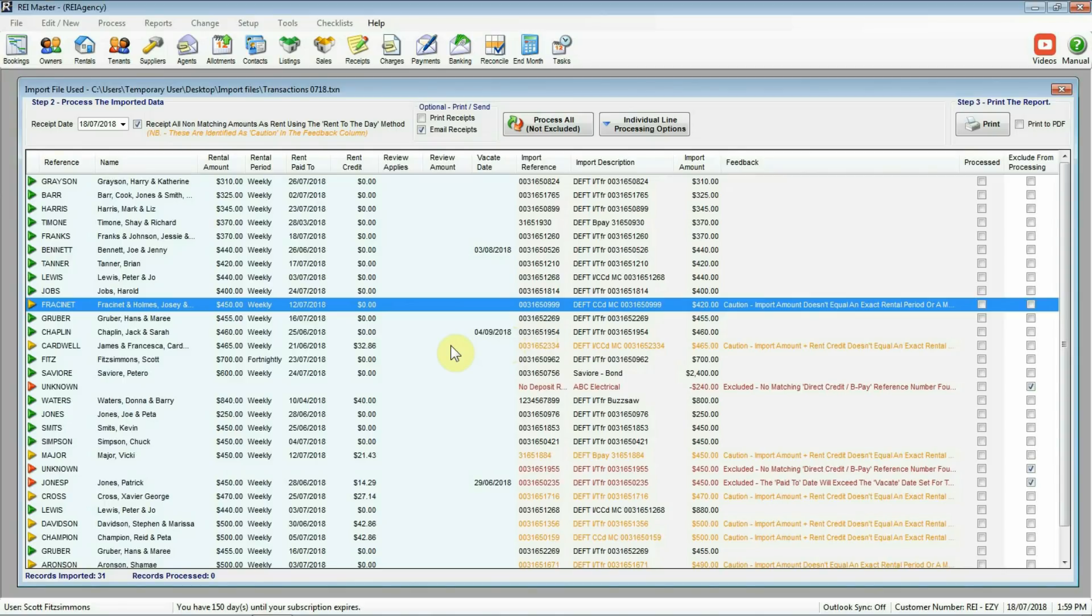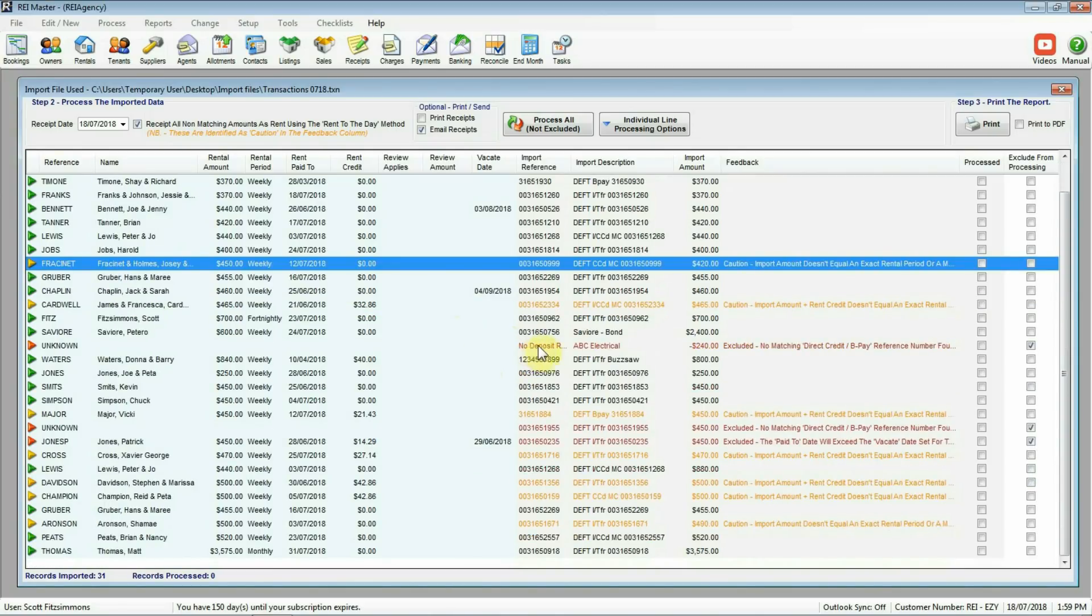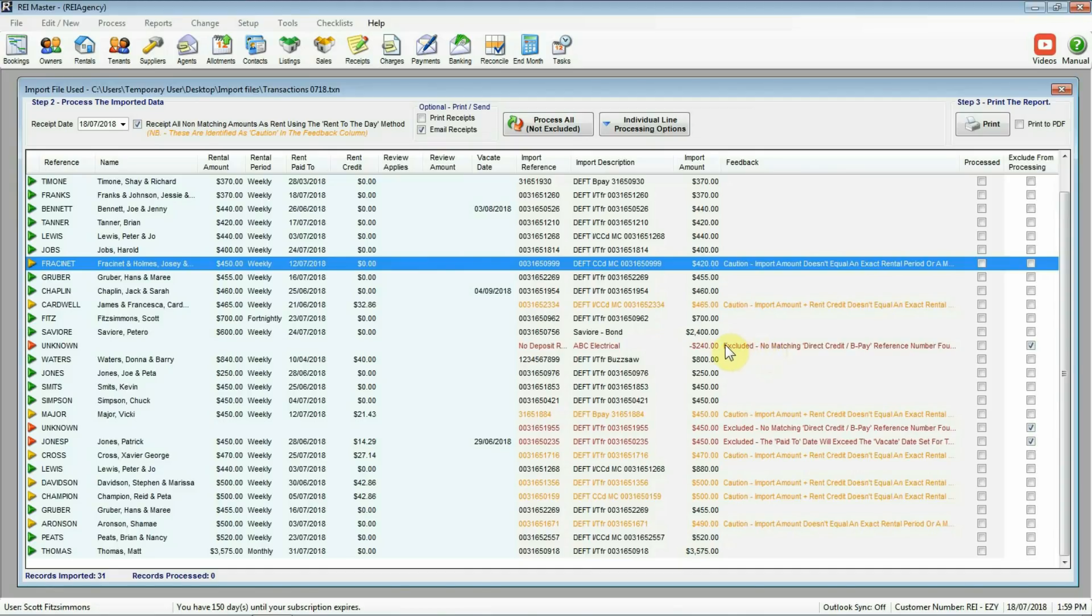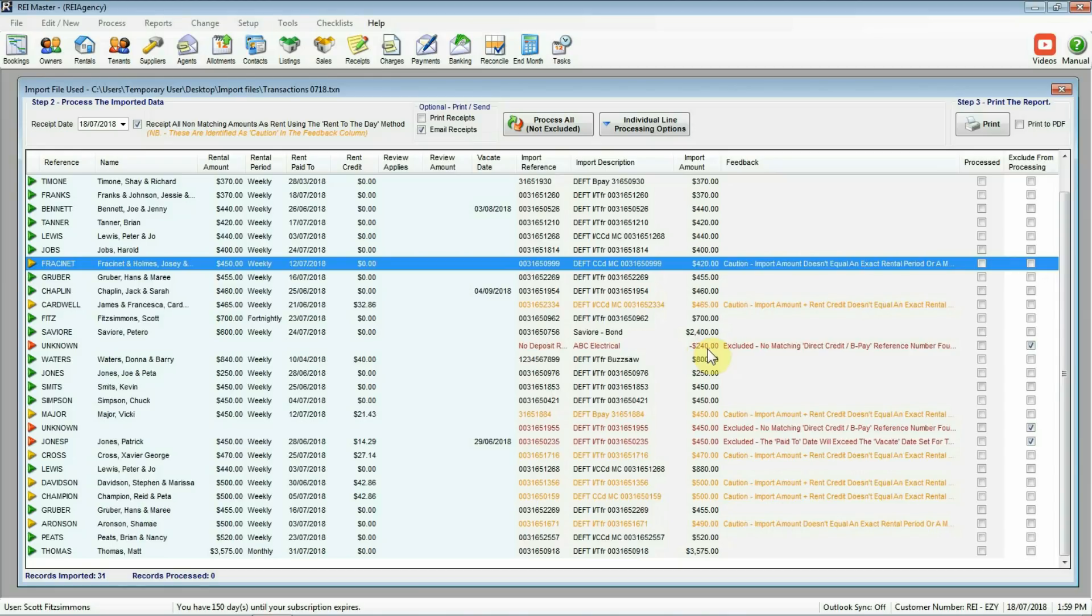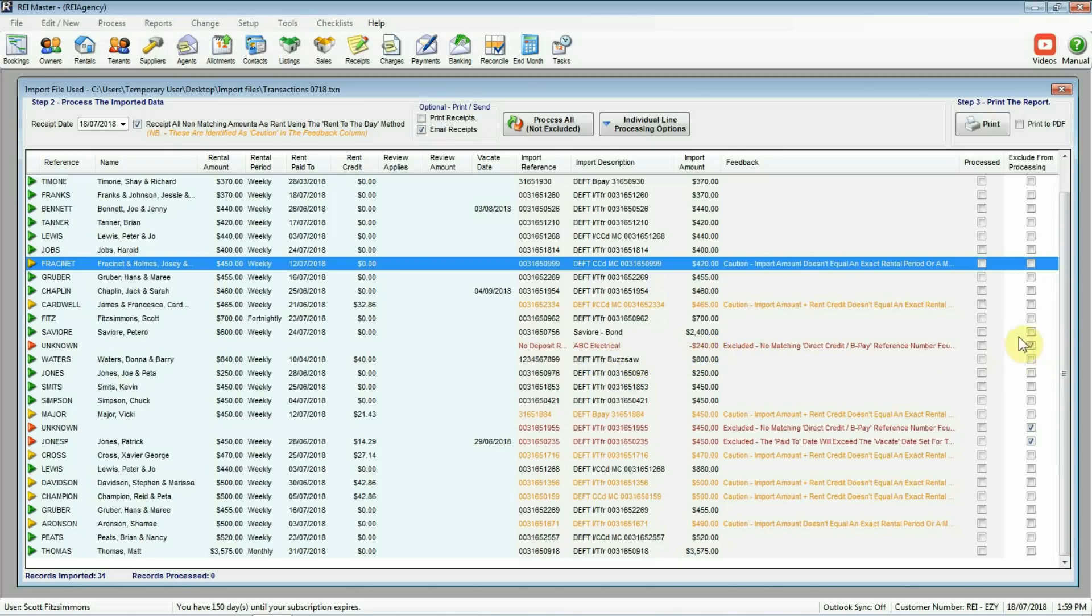Let's look a bit further down. This red one here. Excluded. No matching direct credit or BPAY reference number. But again if I have a look at this one here with the import detail. No deposit reference. So it doesn't actually have a number. We've got an import description here with a name. Seems to be an electrician or supplier we deal with. And if you actually look at the import amount is a minus figure. So looking at that there what we've done in the file that we created through the internet banking is actually imported or included a payment that's been made. So this one is correct. We don't actually want to include this one in any of the importing we do. So that one we can leave. It's got a tick over on the right hand side here saying exclude from processing. And that's exactly what's going to happen when we go through and process the bulk receipting.